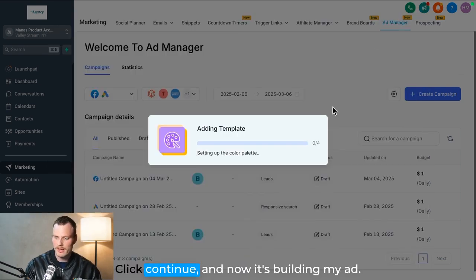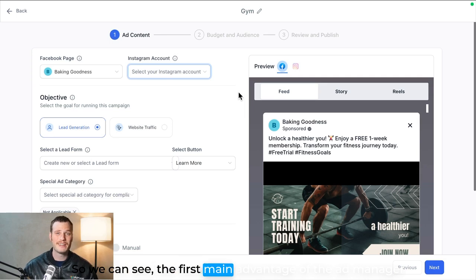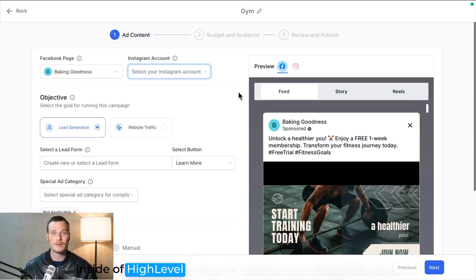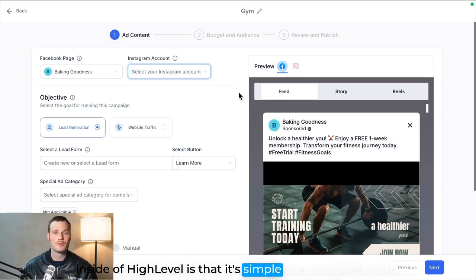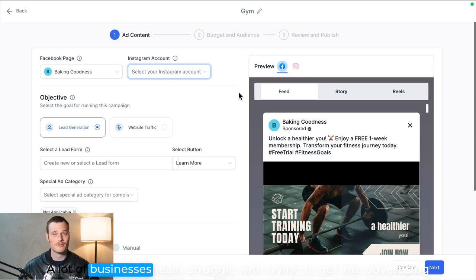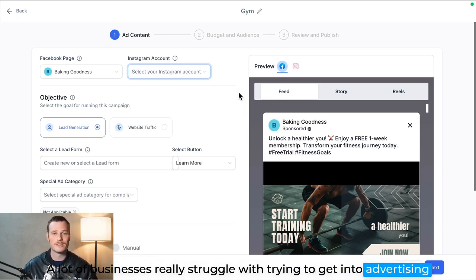But let's start with a template here. I'll just go with one free gym week—that seems pretty straightforward. Click continue and now it's building my ad. So we can see the first main advantage of the Ad Manager inside of High Level is that it's simple and straightforward.